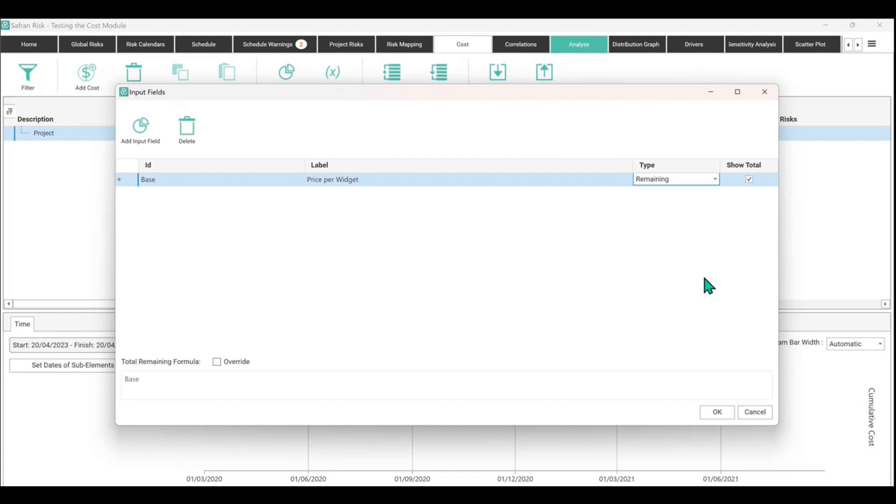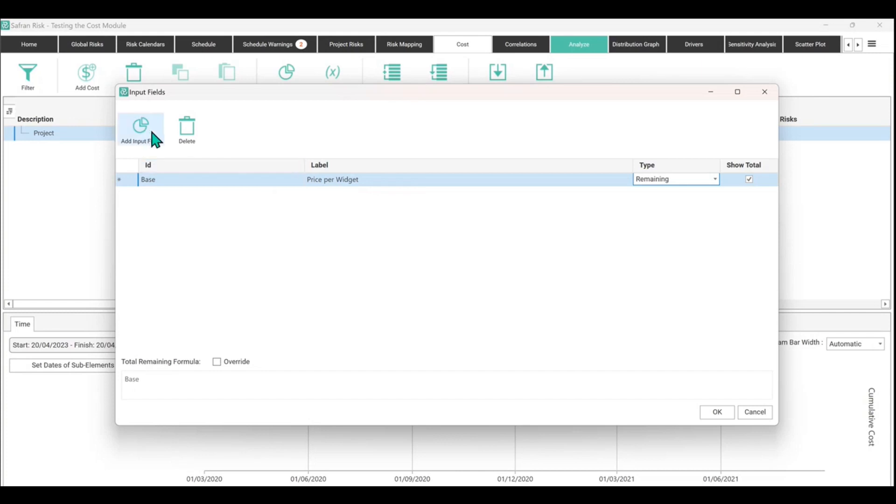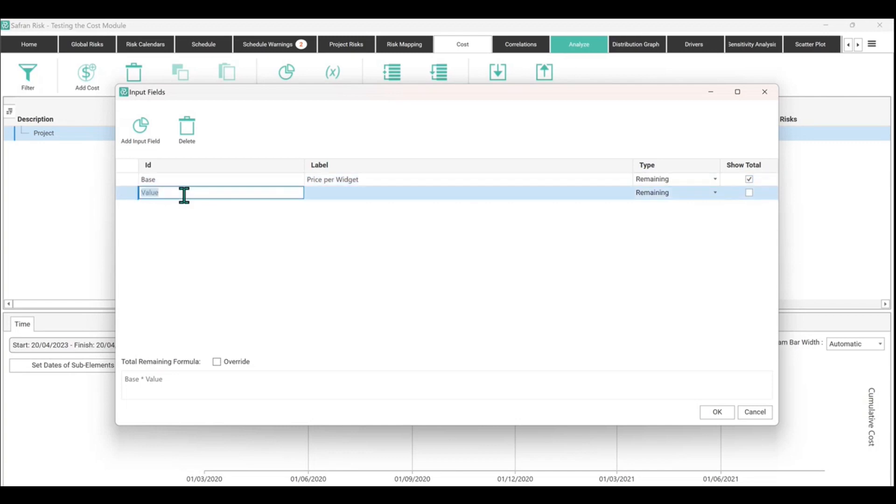And then the next thing you'd say - well okay, price per widget may be ten dollars a widget, but how many widgets do you need? So this is where you use the 'add input field' and it adds another column beneath it. We'll change that to quantity. You might also want to call it scope or some other word, whatever your corporate vernacular is.